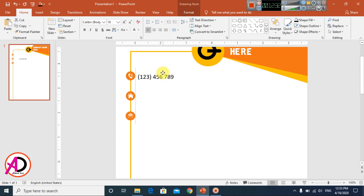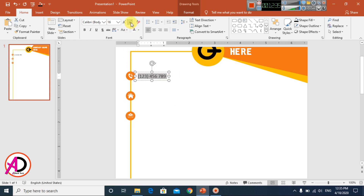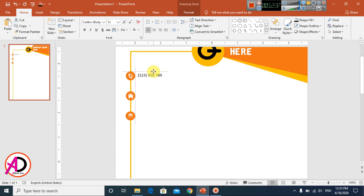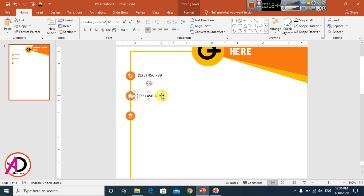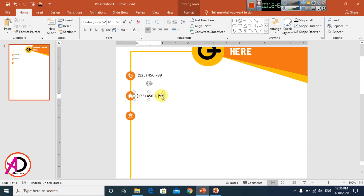Select the text and increase the font size to make it fit well. Press Ctrl+D to duplicate the text box and type your company address — address line one and line two.